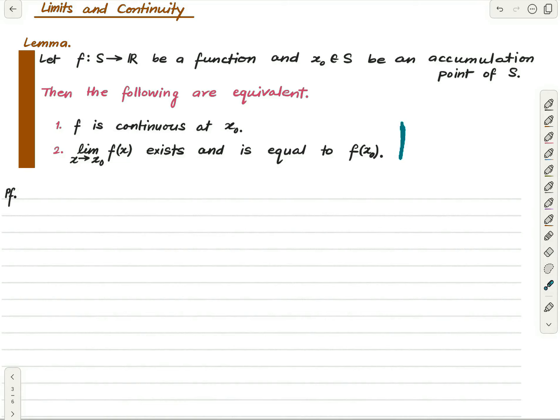This is a simple exercise, but let me prove it in full. First we'll prove that one implies two.